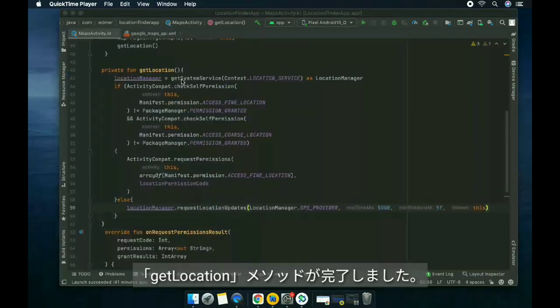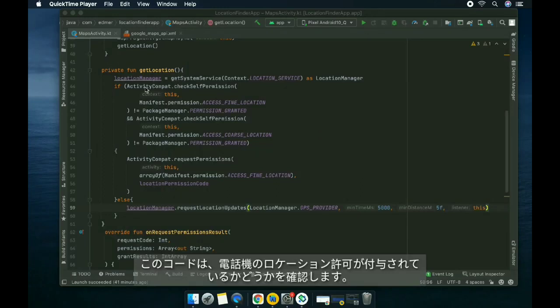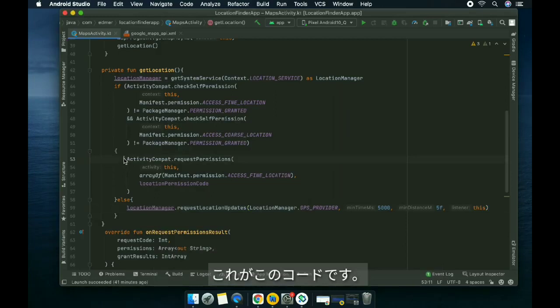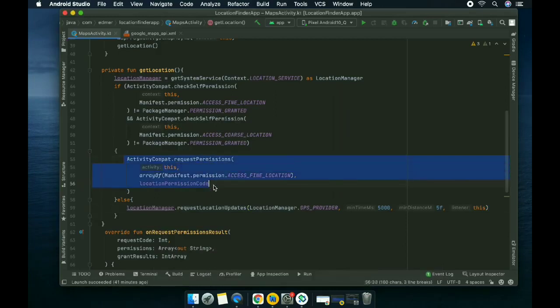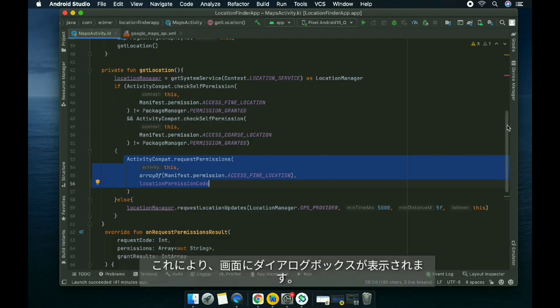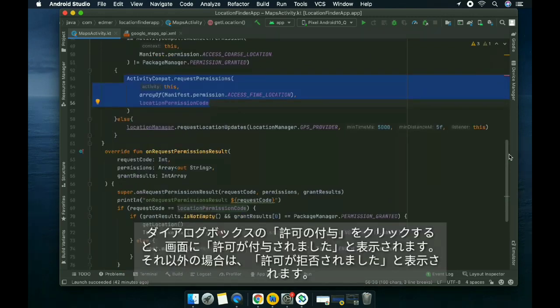Inside our getLocation method, this code checks if the phone's location permission is granted or not. If it's not granted yet, it falls under our if statement. This code requests location permission from our phone and shows a dialog on the screen.